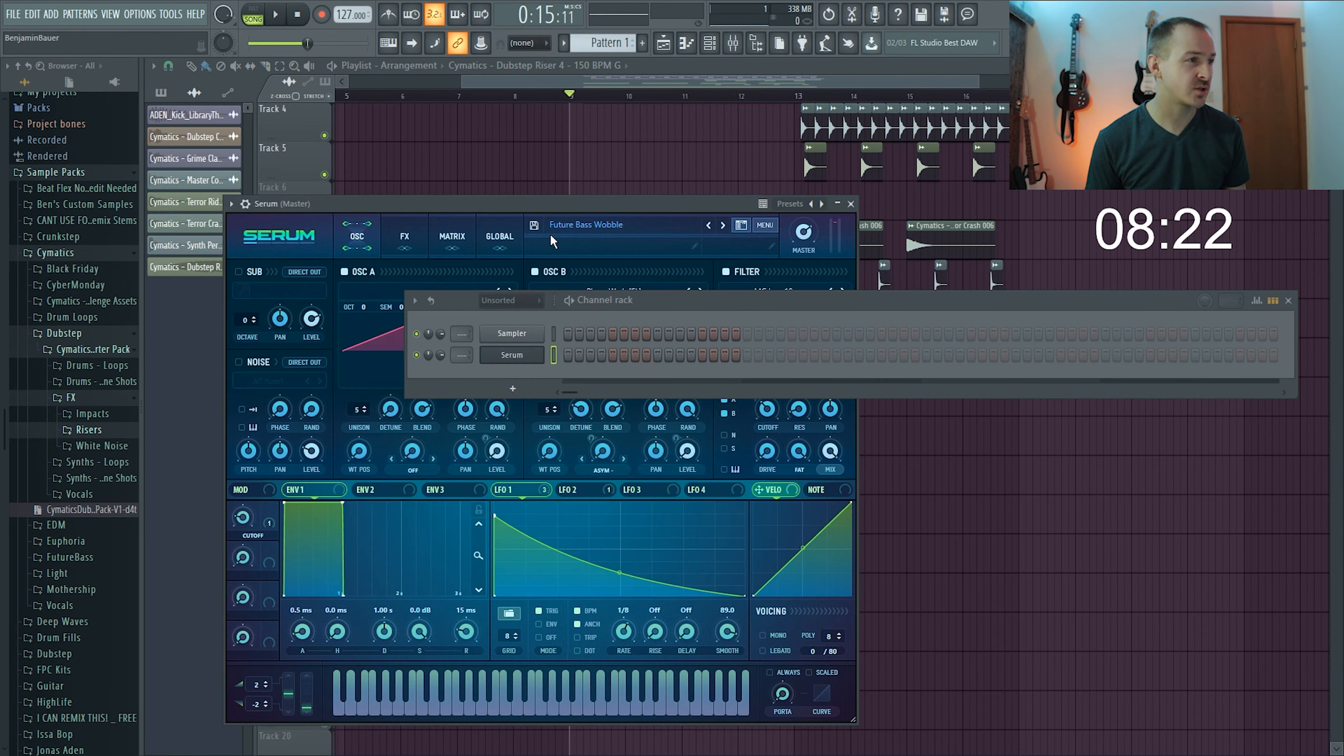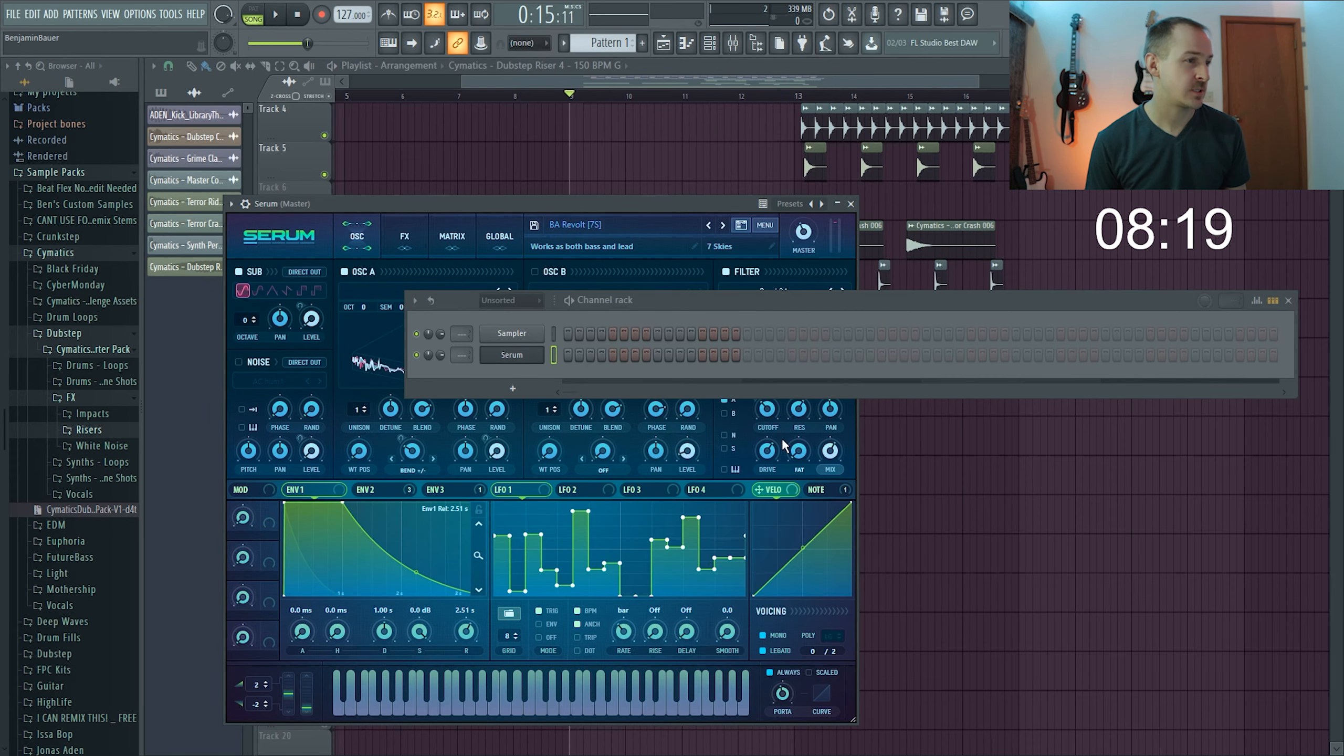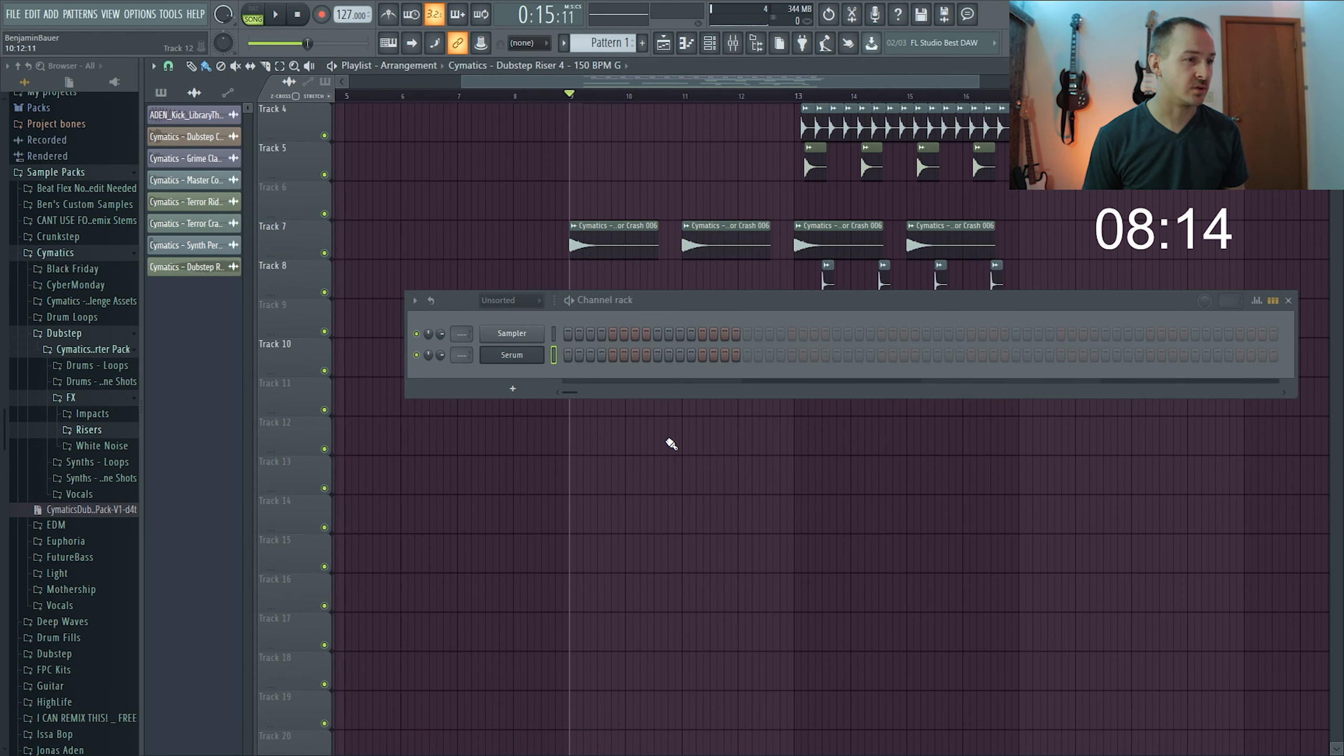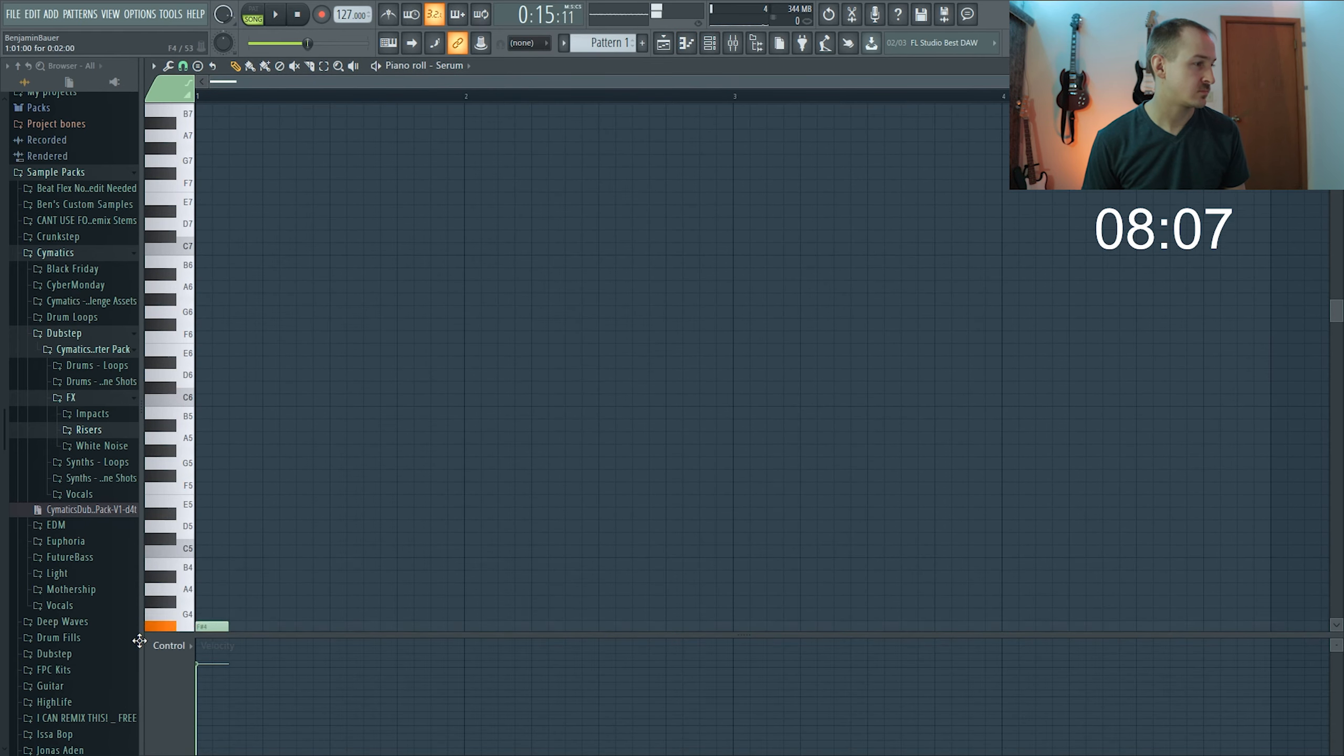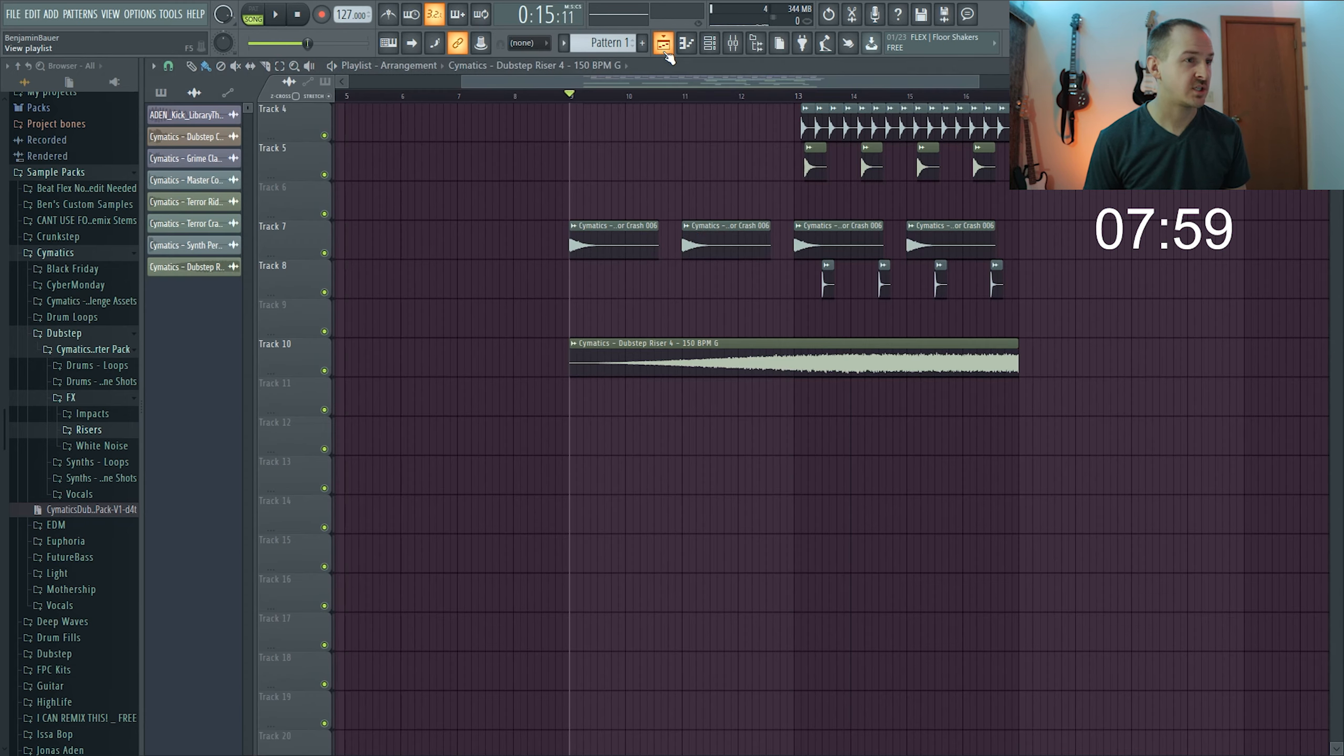It's going good, it's going good. We need more sounds. Let's get, not this. Shoot, Serum. I was gonna go with like a bass, let's just get a bass. What's this one sound like? That could be cool.